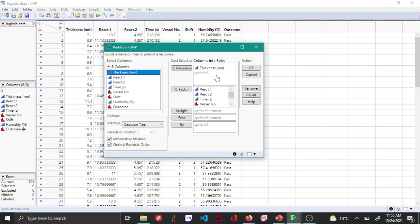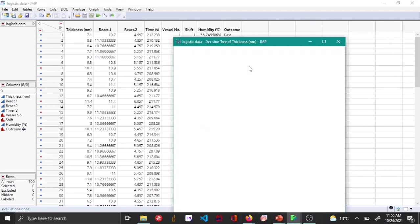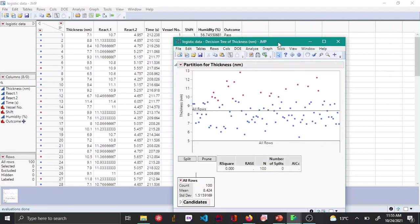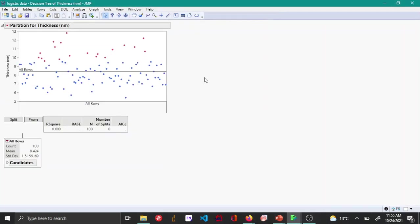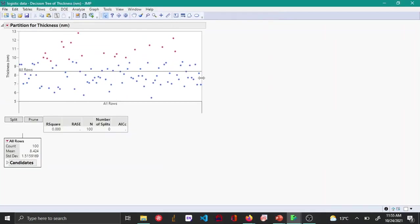Now you can see that the regression tree with just one branch has been created. In the partition for thickness, the black line you're seeing is the mean of this split. The red points are the ones considered as fail and all the blue ones are considered as pass.